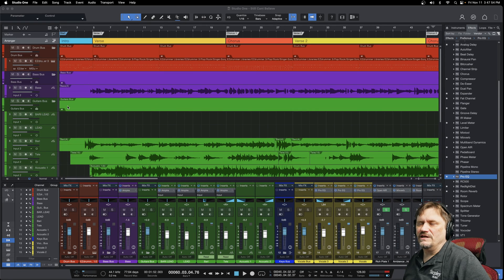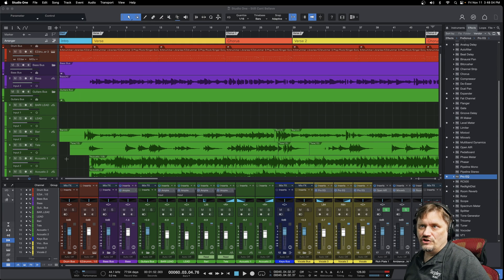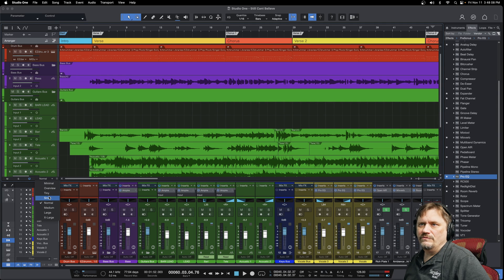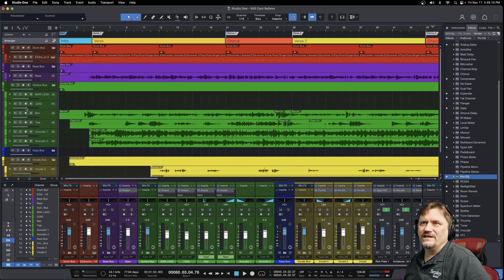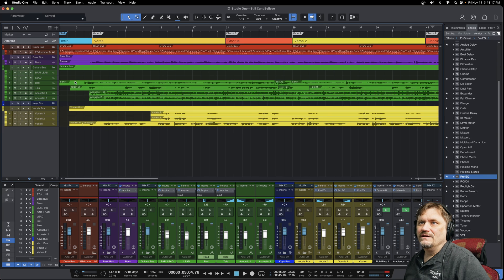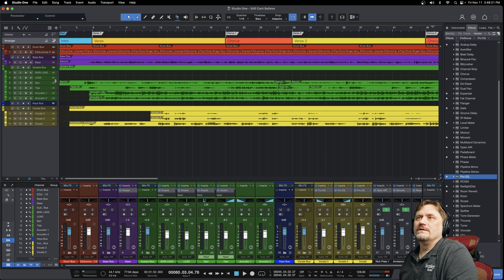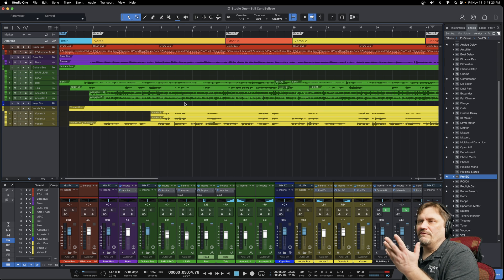You can actually change this to make it easier on you. You can also do your channel strip down here. If you look right below where your channels are, you'll see 'Normal' — that's the normal setup. I could go to Small and it will make them a little smaller, though it gets rid of some of the stuff on the channel. I can even go down to Tiny, and now I can see everything and mix.